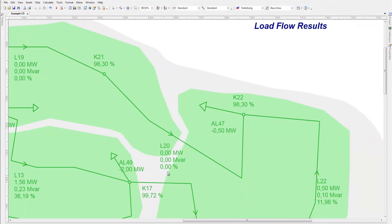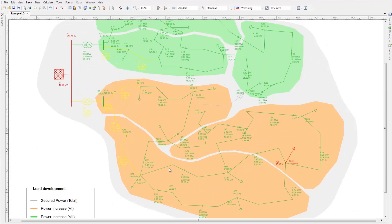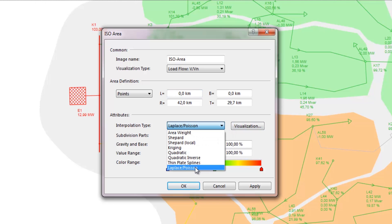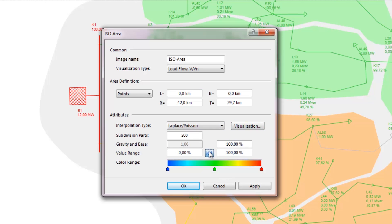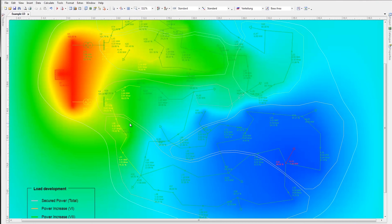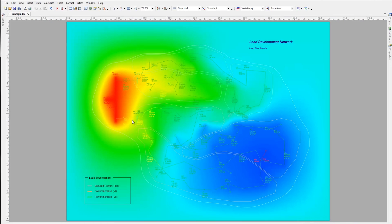After performing a load flow calculation, PSS SynCal provides the ISO area, a useful tool for visualizing the results. Click Tools, ISO area to open the dialog box. Select Load Flow V/VN under Visualization Type. Adjust the color range and other settings, then click OK. This powerful visualization tool gives the planner an immediate visual overview of the power consumption across the network, useful especially for large networks. In this example, network areas displaying under-voltages can clearly be seen in blue. PSS SynCal's visualization tools give you the ability to highlight critical elements or operating states in a flexible, user-defined way.